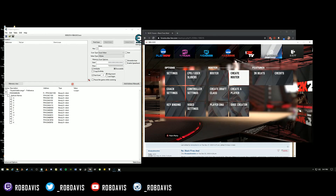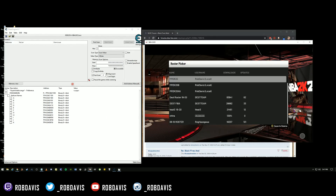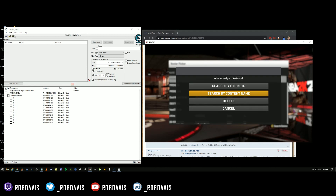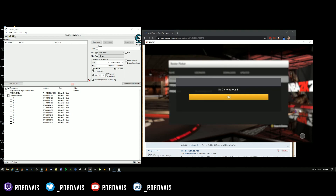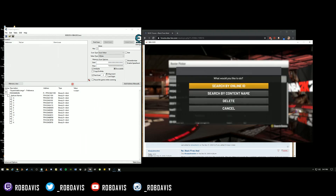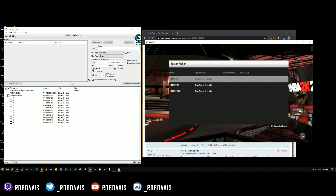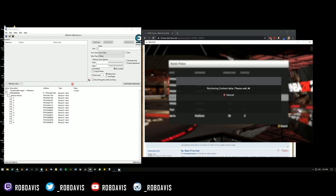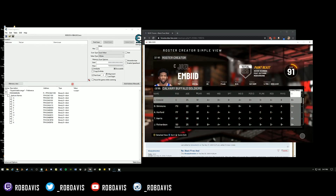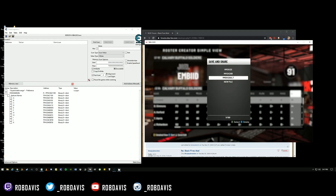Now that they filled in, you've got to open up your roster. I didn't realize I deleted the roster so I'm going to redownload it. I'll go to trade roster, search by online ID — I'll do 'rob davis.' I'll find Black Fives and download it.